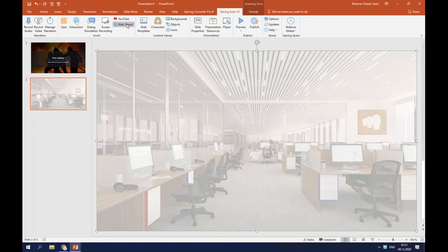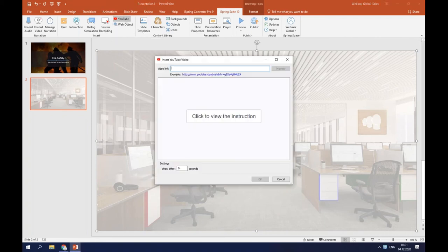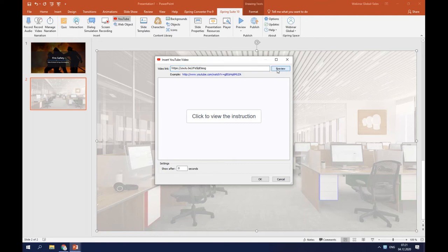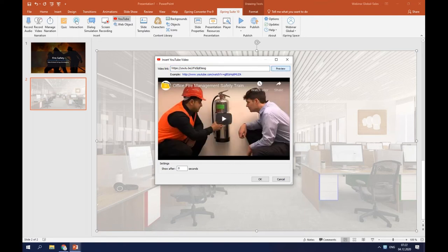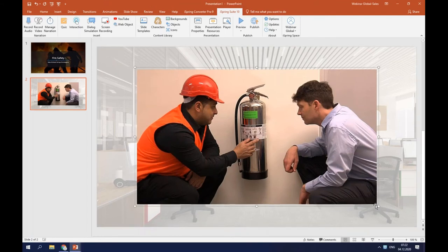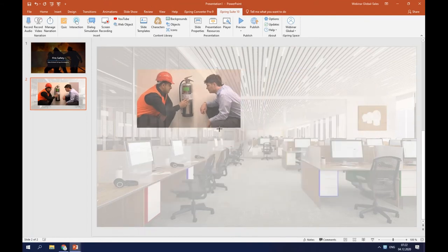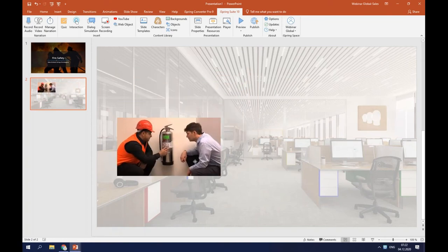In my case, a YouTube video would work best. I will click right here and enter the link to this video from YouTube — I'll just copy and paste it. Let's preview this video to make sure everything works great. Now I'll click OK and add this video to my slide. I'm going to resize it a bit so that it will fit the slide better and put it right here.